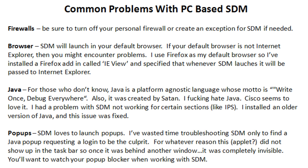They use it for Cisco Works, and Wilsey, and Wism, and for SDM, obviously. I had a problem with SDM not working for certain sections, and I think it was like IPS, firewall, stuff like that, maybe natting. I can't remember.